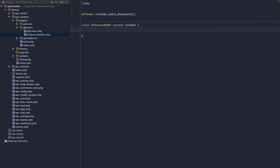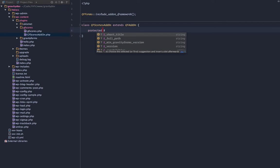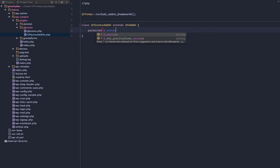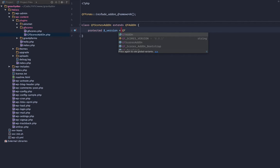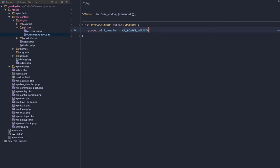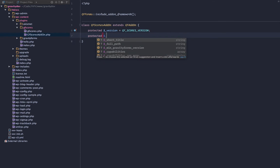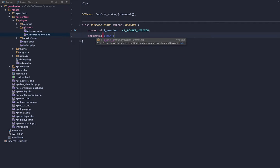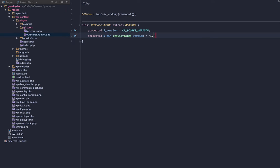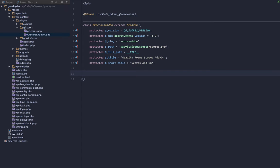Now we are going to define a few properties. I'll define one or two and then I'll edit the rest out so you don't have to watch me type all of this. We want to do the version. We already declared a constant, so we can just call that constant here. Next thing we'll do is the min_gravity_form_version and that's going to be 1.9. I'll go ahead and edit the rest of these in.